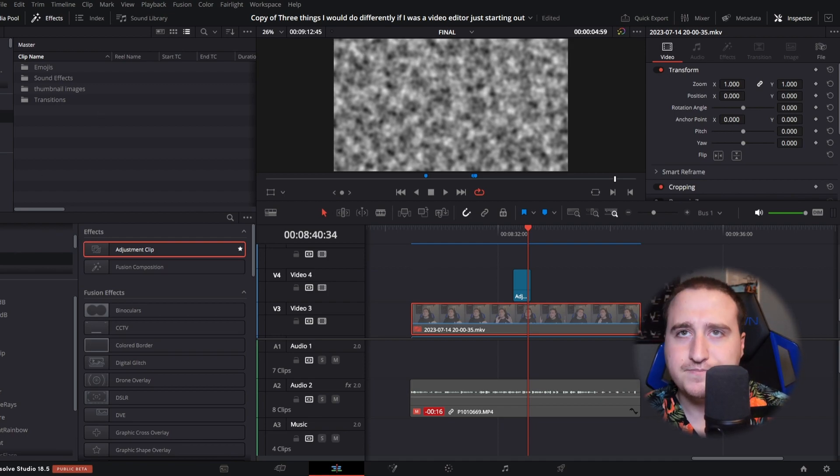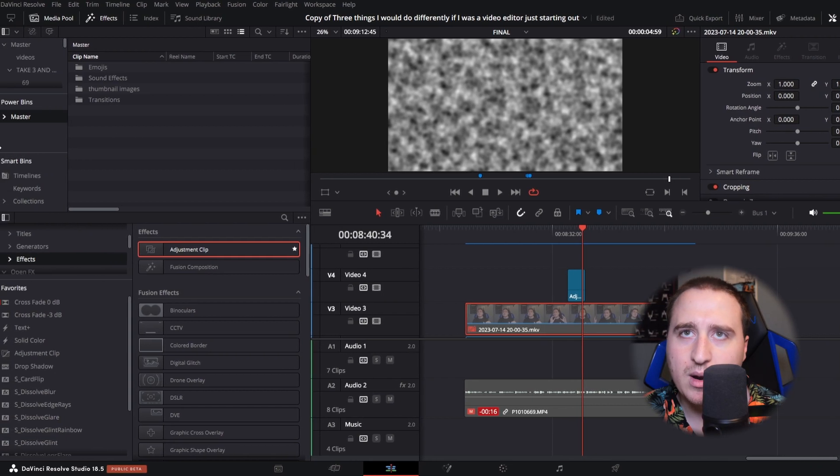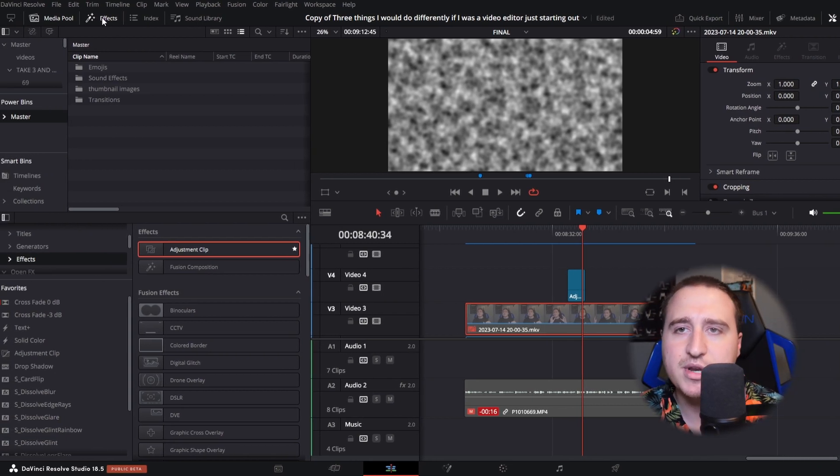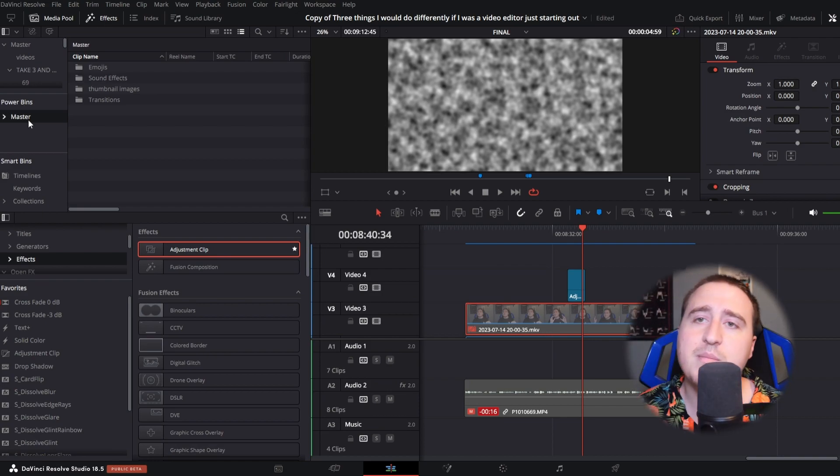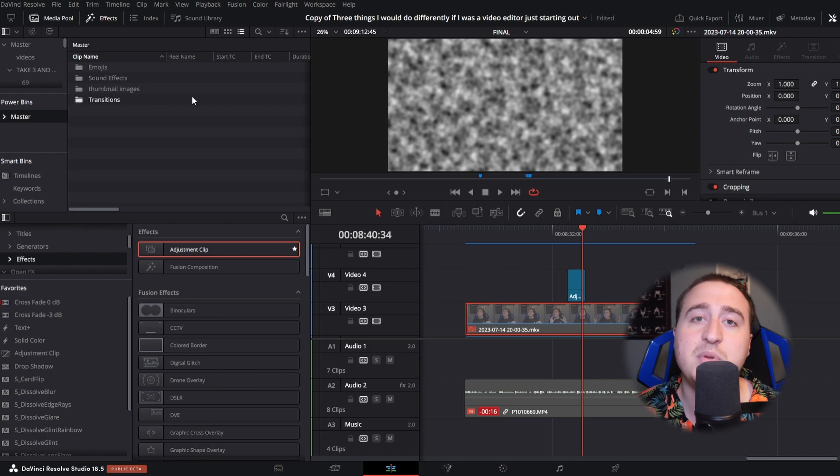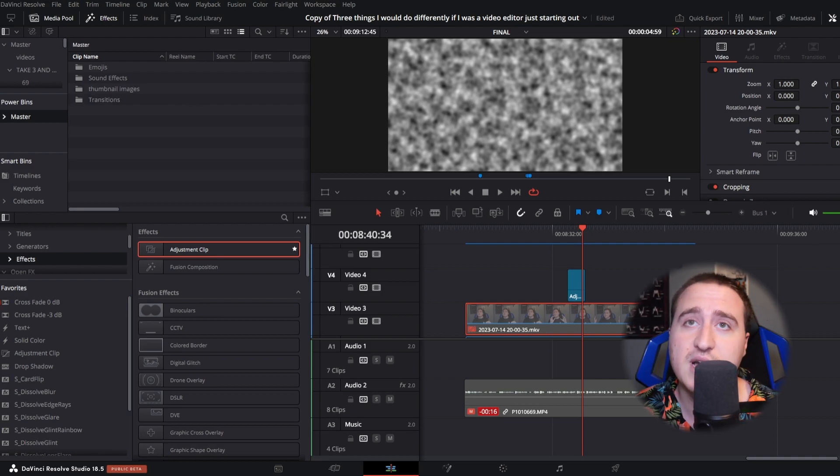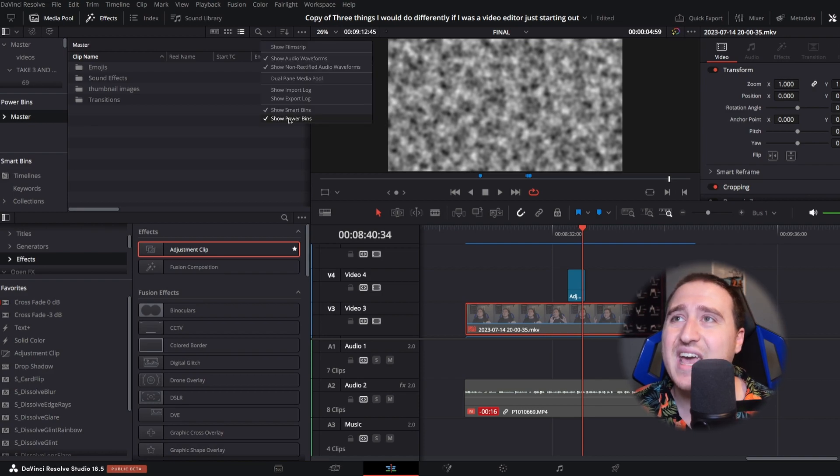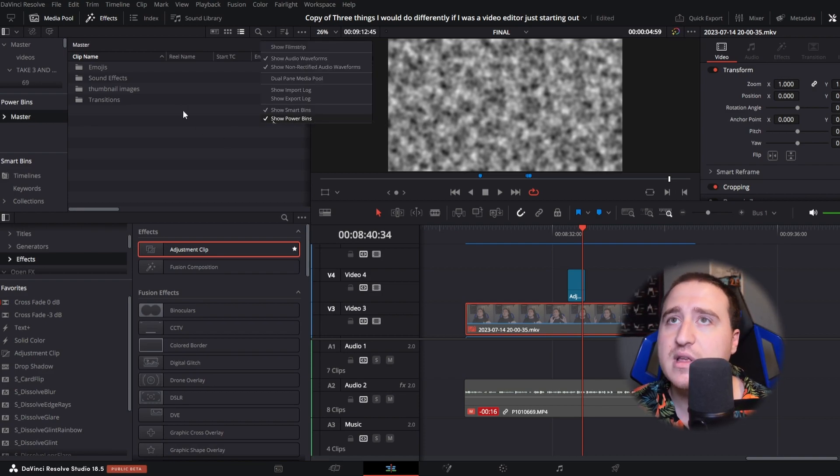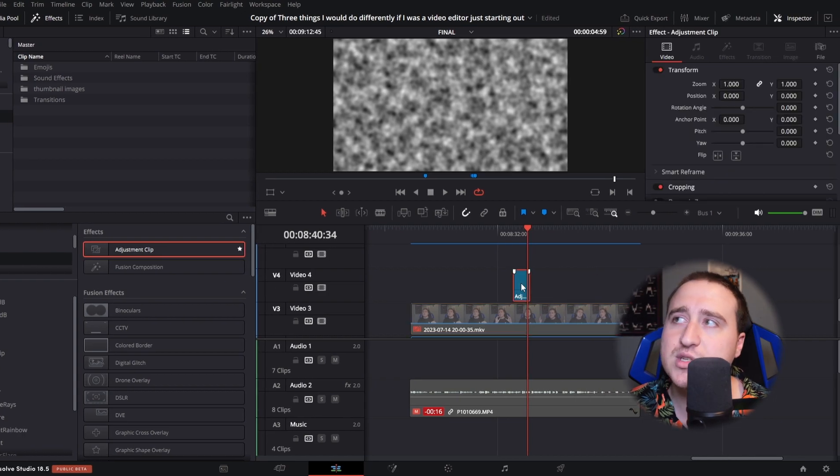Which is kind of what you can see here. I'm gonna need to step away for a second so I can see and go into the master section. If you don't have power bins up and selected in DaVinci Resolve, if they're not coming up in your media pool, come up here to the three dots and go to show power bins. Simple as that.